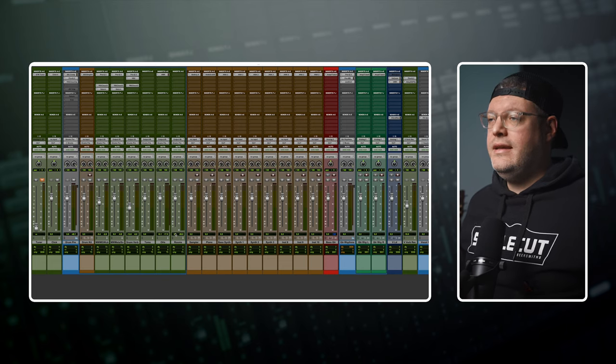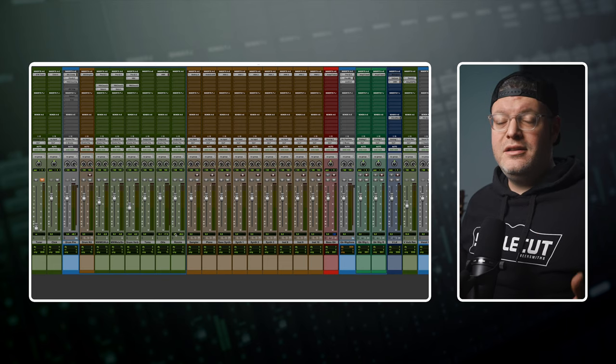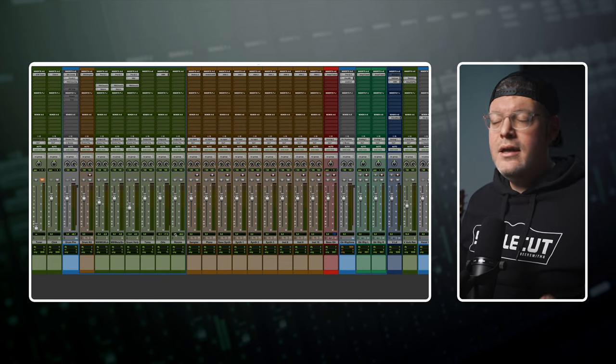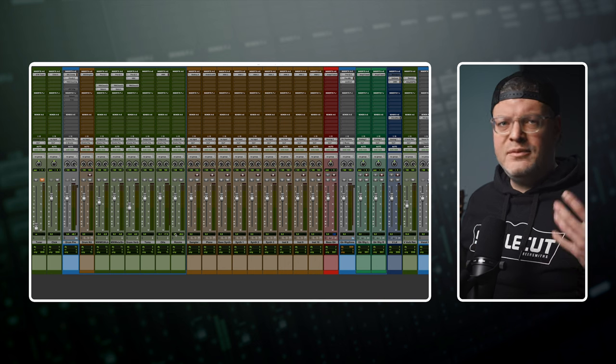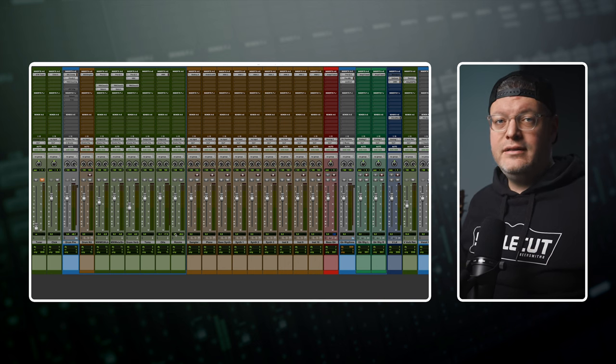My template is everything that I need to get started so I can quickly jump into making music without having to set up tracks and route all these buses every single time.